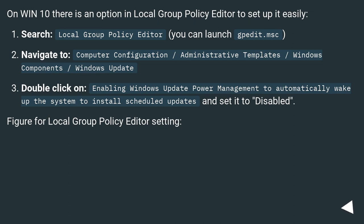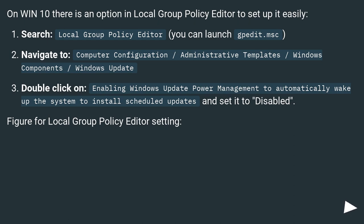On Win10 there is an option in Local Group Policy Editor to set up it easily. Search Local Group Policy Editor, you can launch gpedit.msc. Navigate to Computer Configuration, Administrative Templates, Windows components, Windows Update.